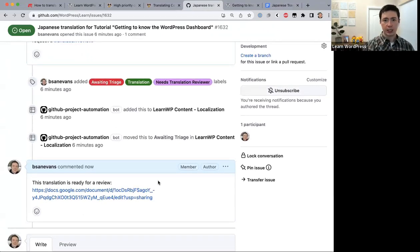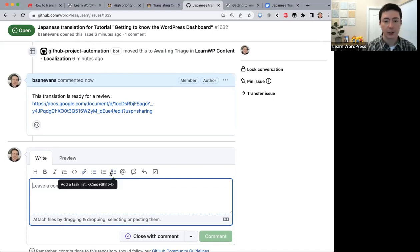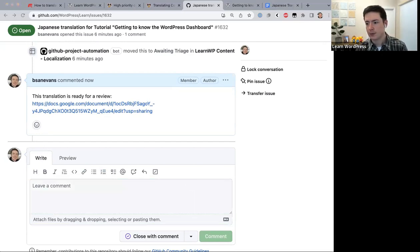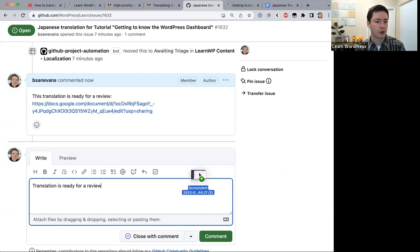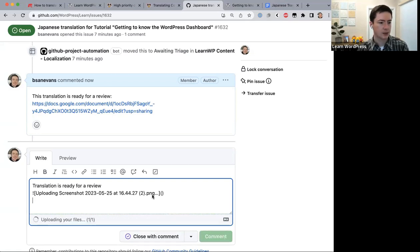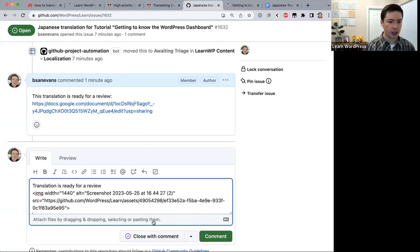If you're using Google Docs, share the link. If you've translated into a text file, you can upload the file directly to your GitHub comment by dragging and dropping it into the comment box. Either approach works — you can share a link or share the actual file.